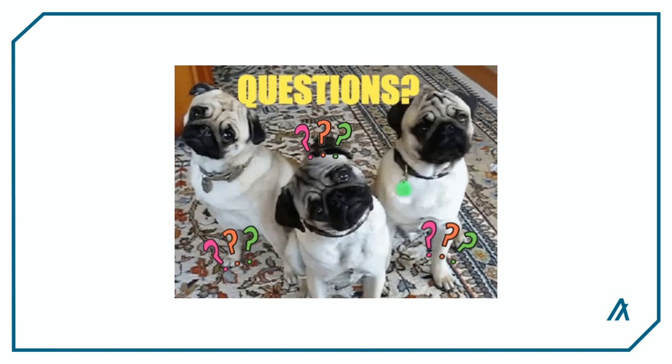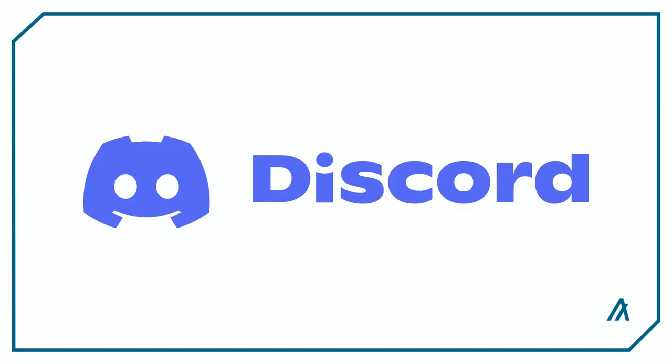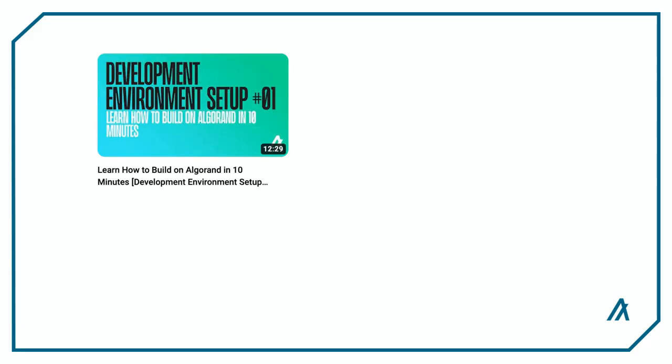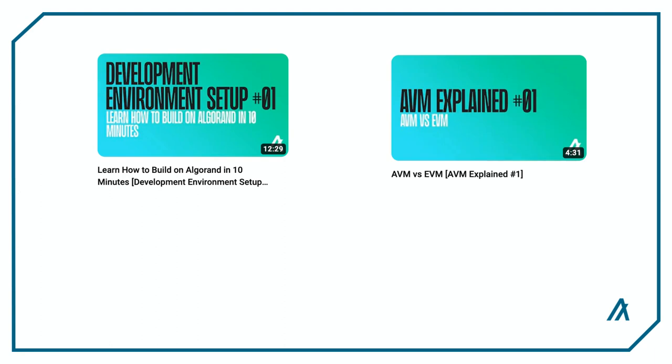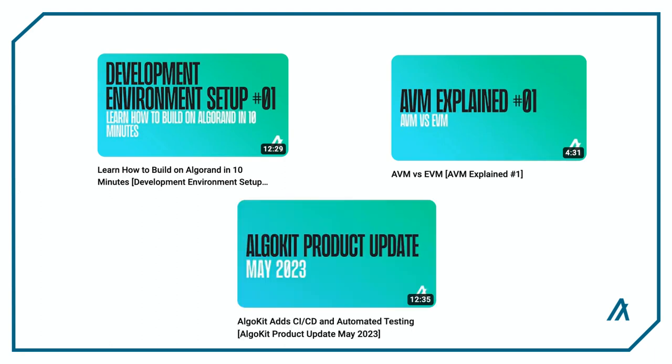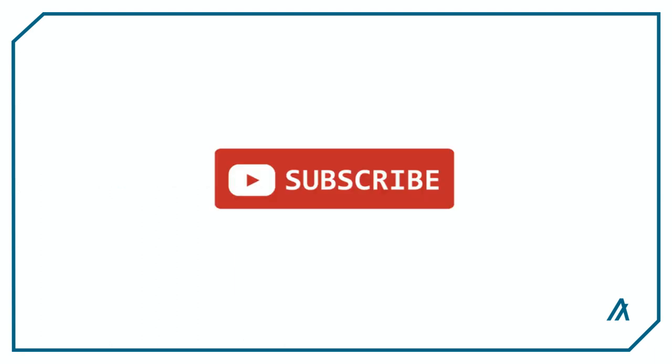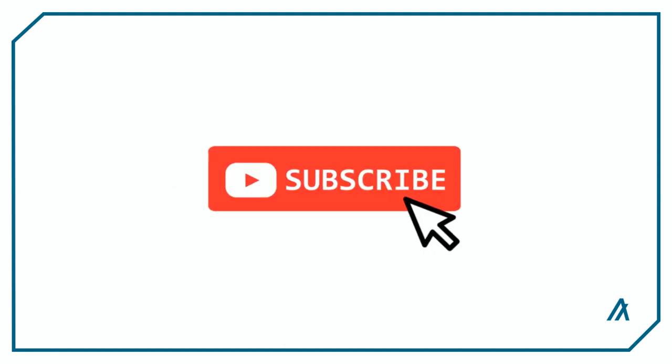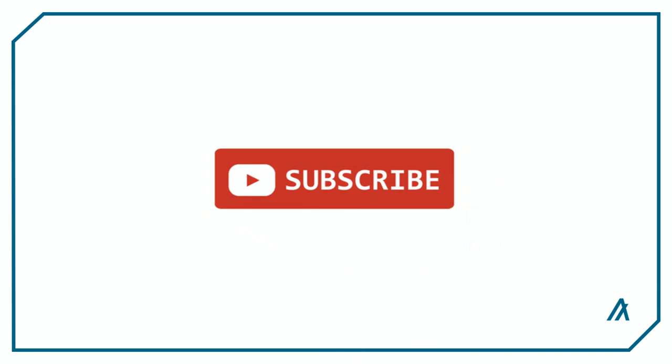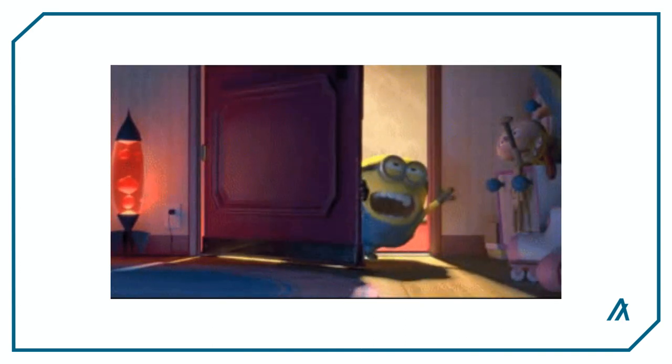If you have any questions, head over to our official Algorand Discord channel and get help from our developer relations team or our experienced Algorand developers. Also, we'll be posting tutorials, concept overviews, product updates, and more in this channel. So subscribe and click that like button to stay in the loop. That's it for today. Thanks for watching.